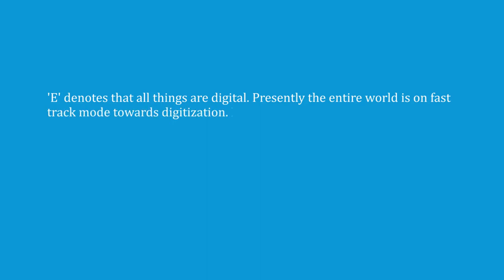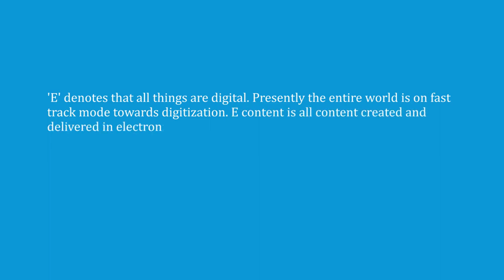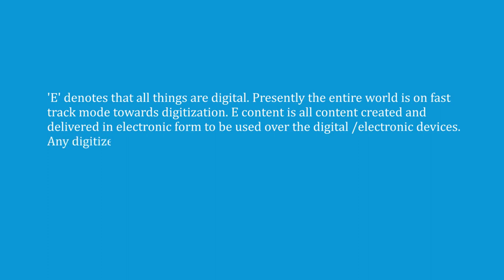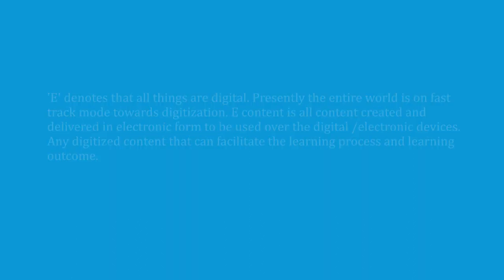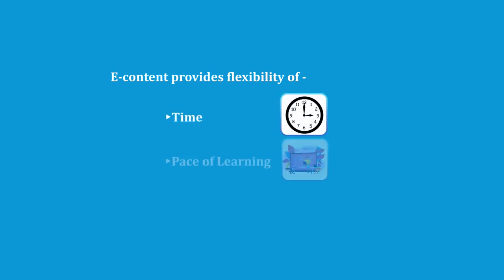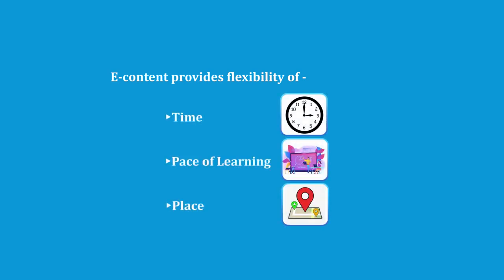So, coming back to your query, e-content is all content created and delivered in electronic form to be used over electronic devices. If I put it differently, any digitized content that can facilitate the learning process and learning outcome will be e-content. E-content provides the flexibility of time, pace, place and thus is very popular.